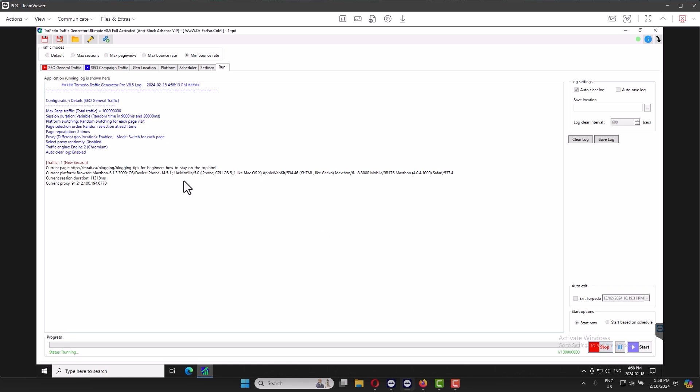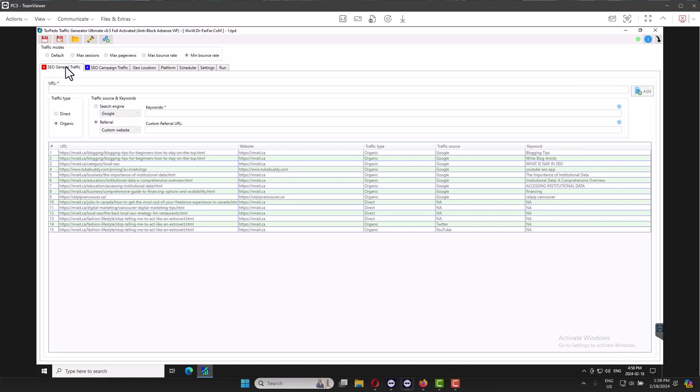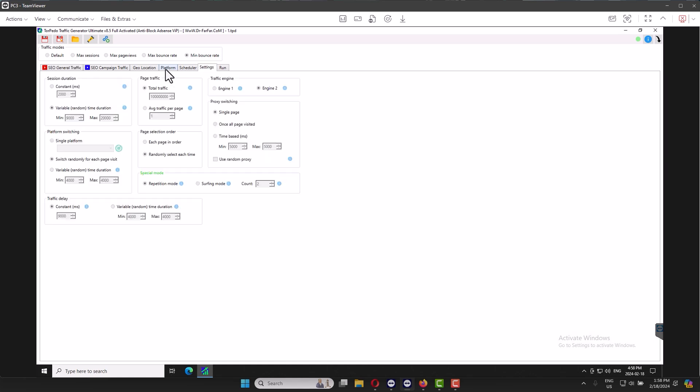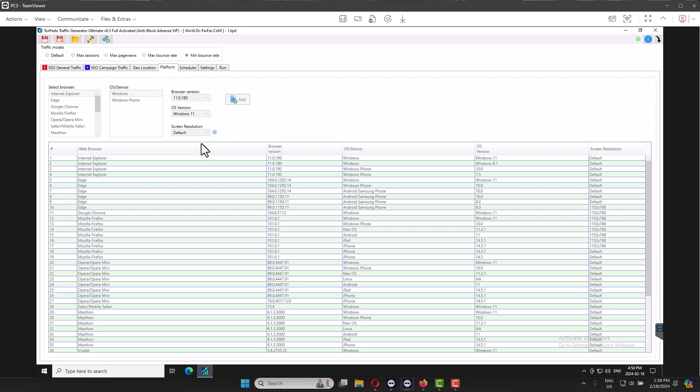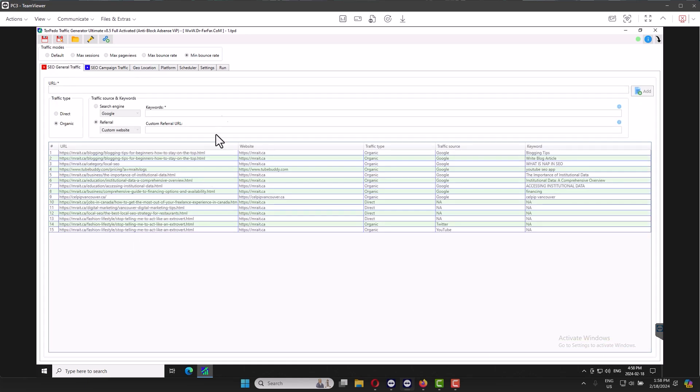You don't need to change anything besides changing these websites here. If you have a lot of websites, yeah, maybe you can add more platforms like Mozilla, Internet Explorer, Edge, etc. But as you see, I have a lot of websites. So you don't have to change anything. Just change your website and it will work 200%.